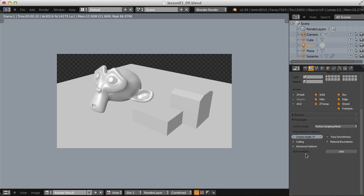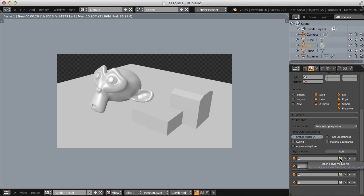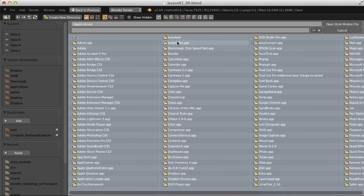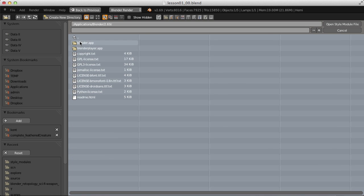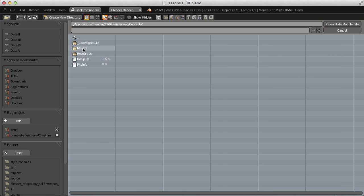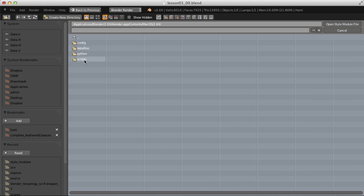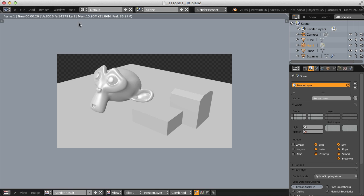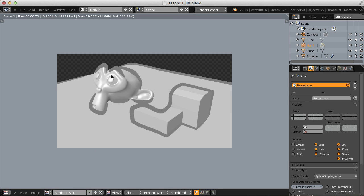We also have Python Scripting mode, which can work in two ways. One is extremely manual — typing out Freestyle properties in a Python script, which I won't be covering. But included with Blender are several different scripts that serve as presets or a starting point. Clicking the Add Style Module button lets us add as many as we want. We can find the Python Freestyle presets in the Blender application folder under System/2.69/Scripts/Freestyle/Style Modules, where we have several different presets. Let's pick Japanese Big Brush — rendering gives us stylized lines.